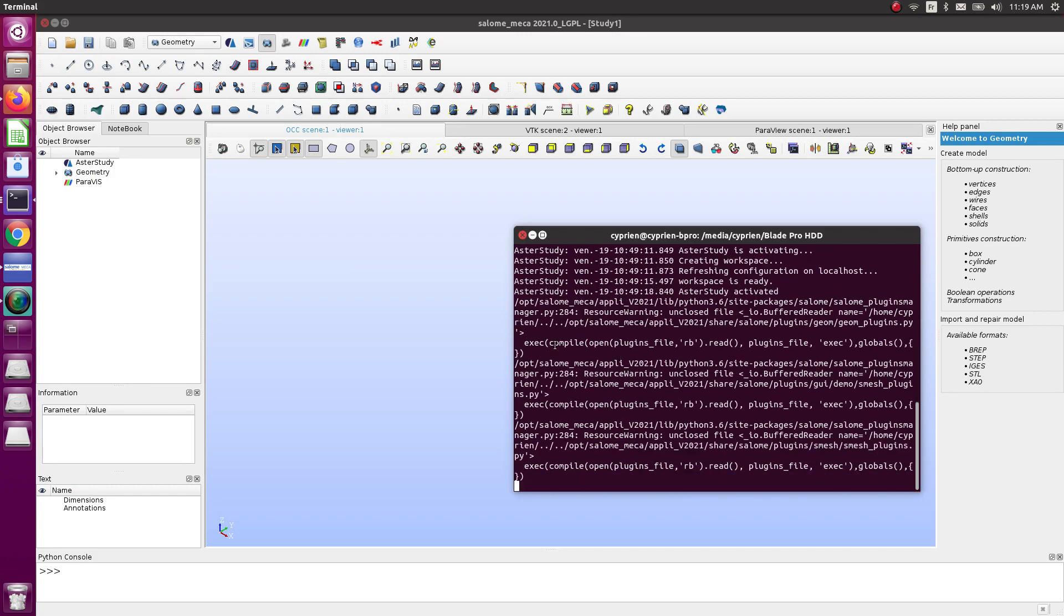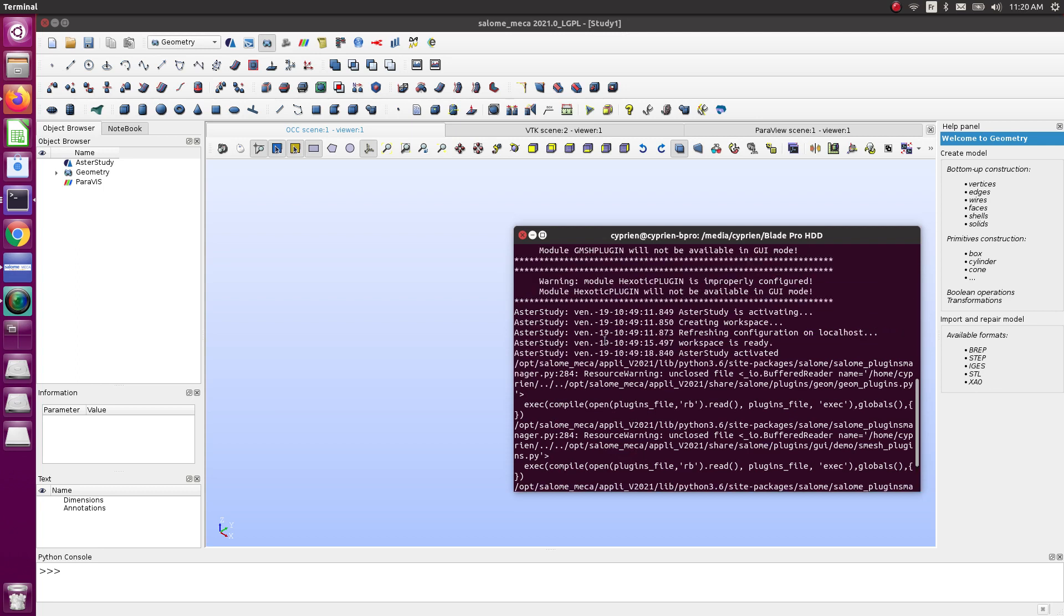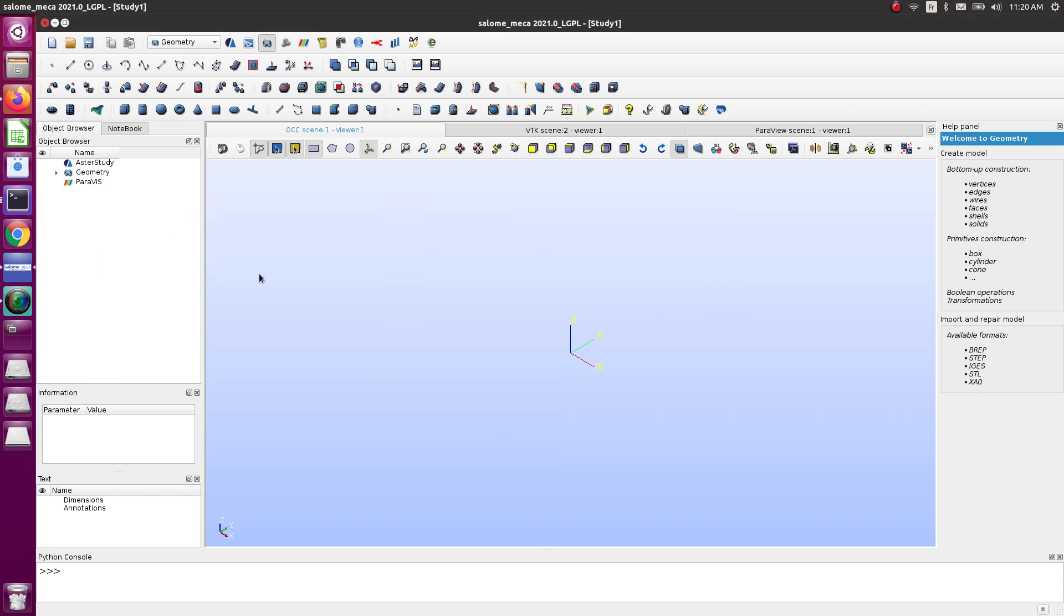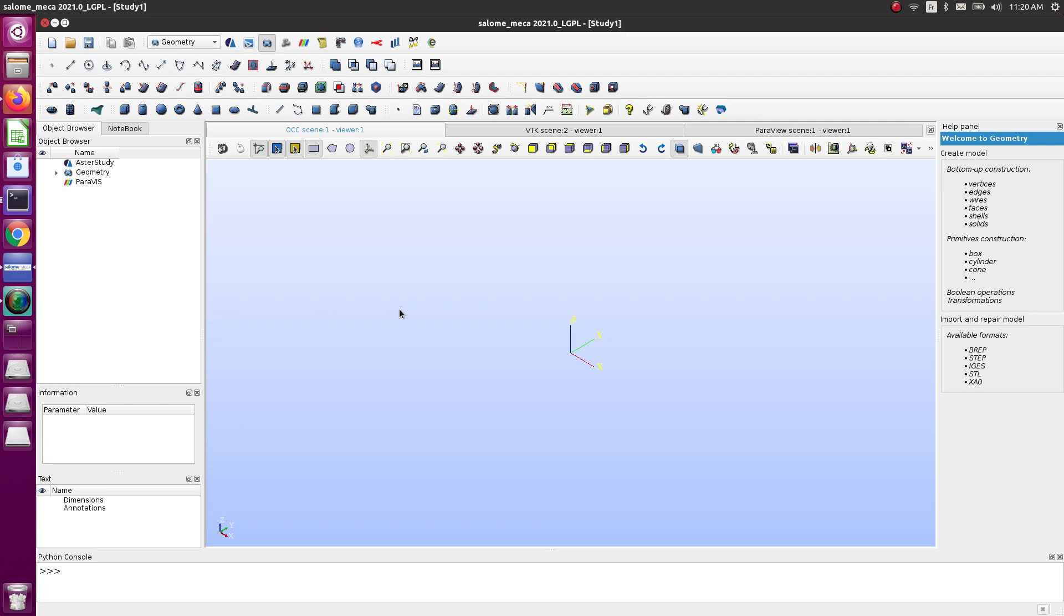Well, I have not those error messages. It seems like this new Aster Study is now using a full Python module. You can run Aster Study with Python. I haven't tried it yet, but this seems to be one of the innovations of this new version.